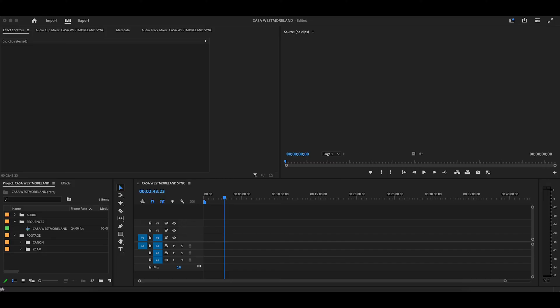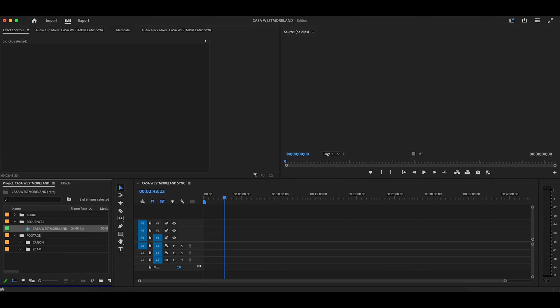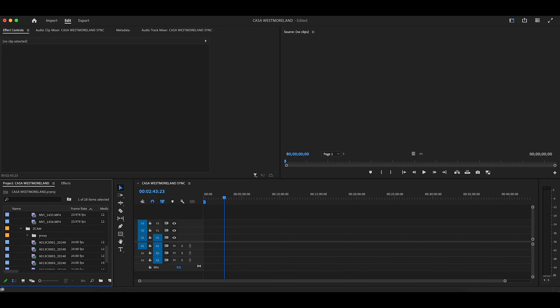So here we are. I have already kind of set up the project here, brought in my audio folder. There's all my audio clips right there from the external recorder. There is the footage right there and there are the two cameras. So we have all of these clips and all of this audio to sync.